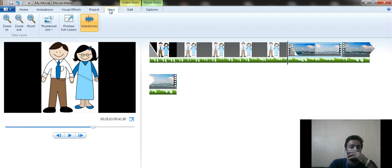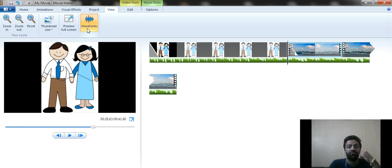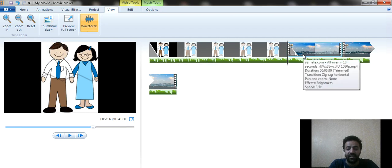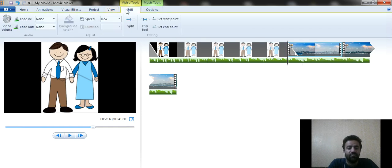You can also change the screen view — zoom in, zoom out, or view thumbnails of the video at different sizes. You can also view the waveforms of the audio, including any background audio in the video, so you can visualize the audio track as well.